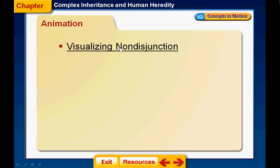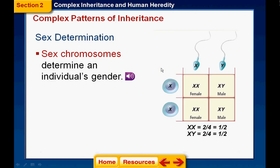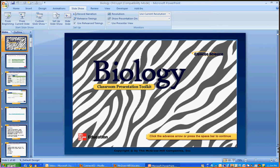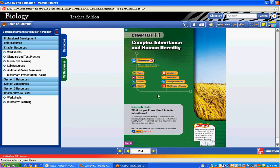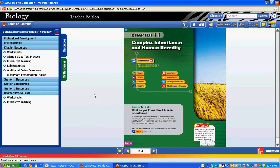There's one on visualizing non-disjunction that's available in there. So I'm going to click out of that for a second and go back and answer one other question.